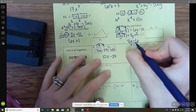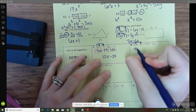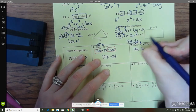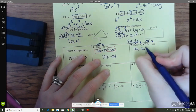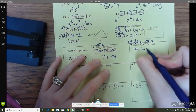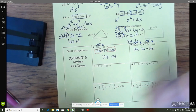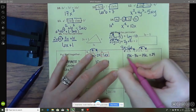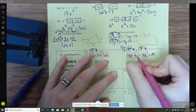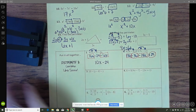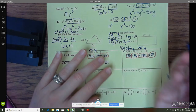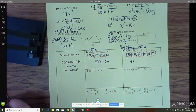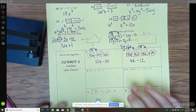This one requires distributing twice. The first part gives 18k minus 36. For the second part, we treat it as a negative 2 and distribute that negative 2. Negative 2 times 7k gives negative 14k, and negative 2 times negative 12 gives positive 24. Matching up like terms, I'm using different symbols for different terms: 18k and negative 14k gives 4k, and negative 36 plus 24 gives negative 12.